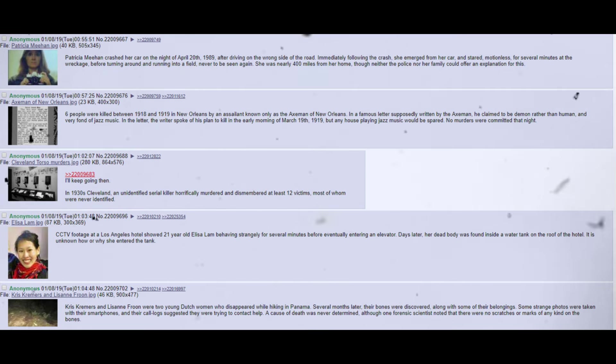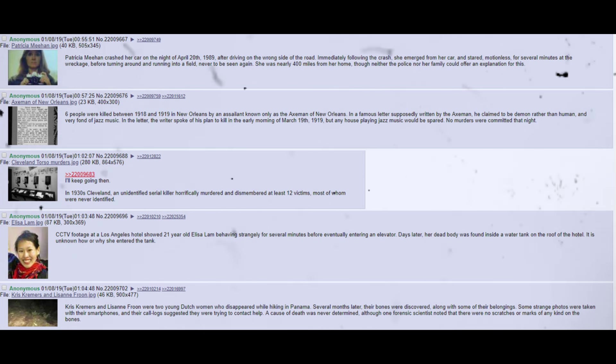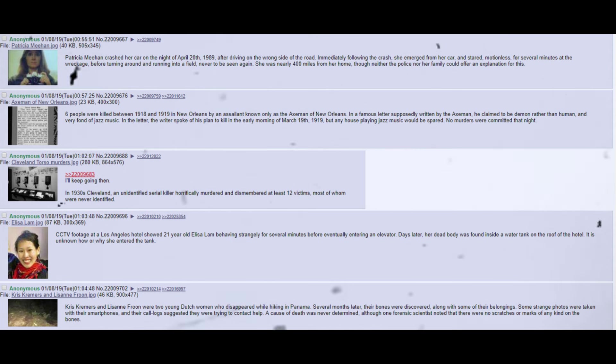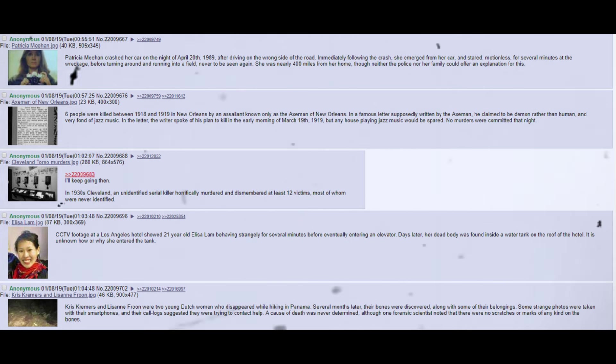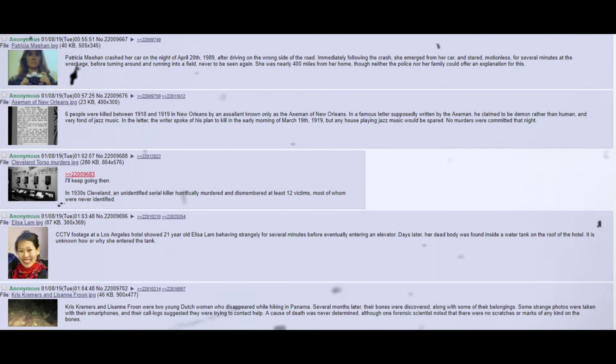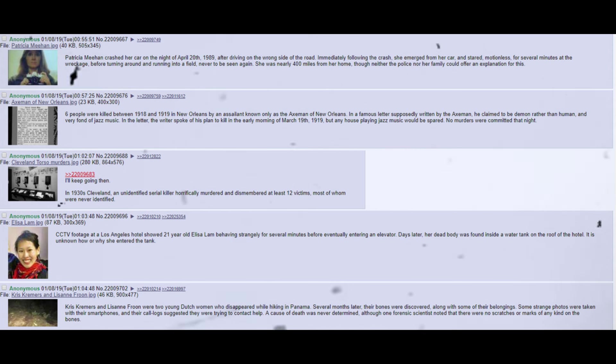Patricia Meehan crashed her car on the night of April 20, 1989, after driving on the wrong side of the road. Immediately following the crash, she emerged from her car, and stared, motionless, for several minutes at the wreckage, before turning around and running into a field, never to be seen again. She was nearly 400 miles from her home, though neither the police nor her family could offer an explanation for this. Six people were killed between 1918 and 1919 in New Orleans by an assailant known only as the Axeman of New Orleans. In a famous letter supposedly written by the Axeman, he claimed to be demon rather than human, and very fond of jazz music. In the letter, the writer spoke of his plan to kill in the early morning of March 19, 1919, but any house playing jazz music would be spared. No murders were committed that night.